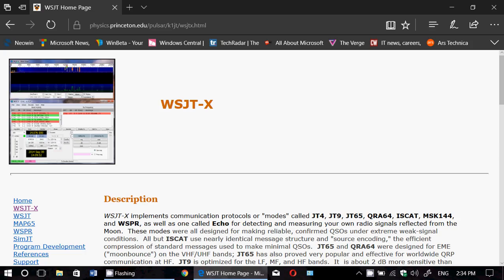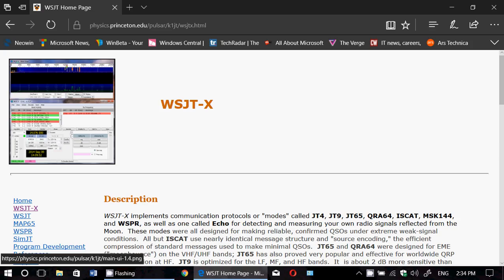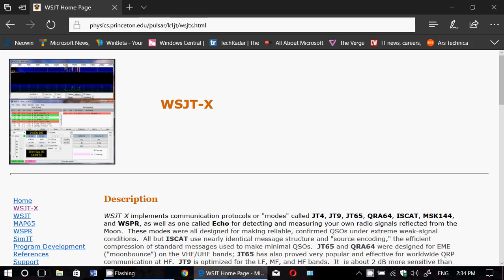Now FT8 is still in beta form, that means it's still unfinished software, it might have bugs. So of course when you go to this page, and I'll post the link in the description below the video...